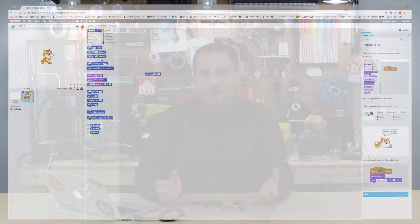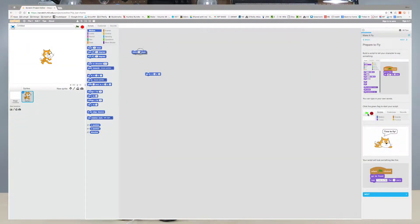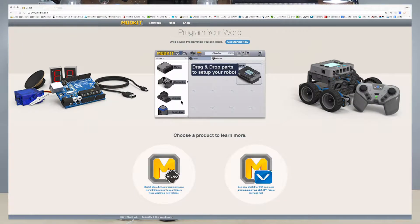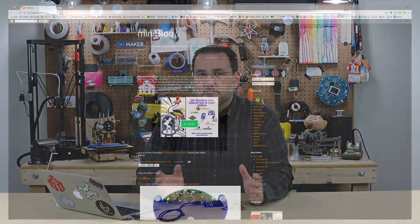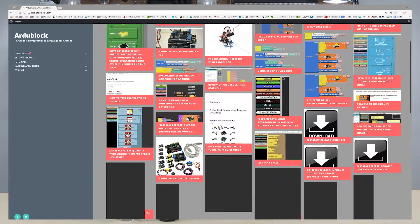The first ones I want to talk about are what I consider the visual programming tools. You might be familiar with something like Scratch, which is quite often used for programming simple games or even using the Raspberry Pi. Another one you might know about is ModKit — there's a micro version, it's Mac and PC, you can use that to program an Arduino. There's also MiniBlock, which is PC only at this point, and ArduBlock, which is Mac, PC, and Linux. These are all visual drag-and-drop elements to program an Arduino.